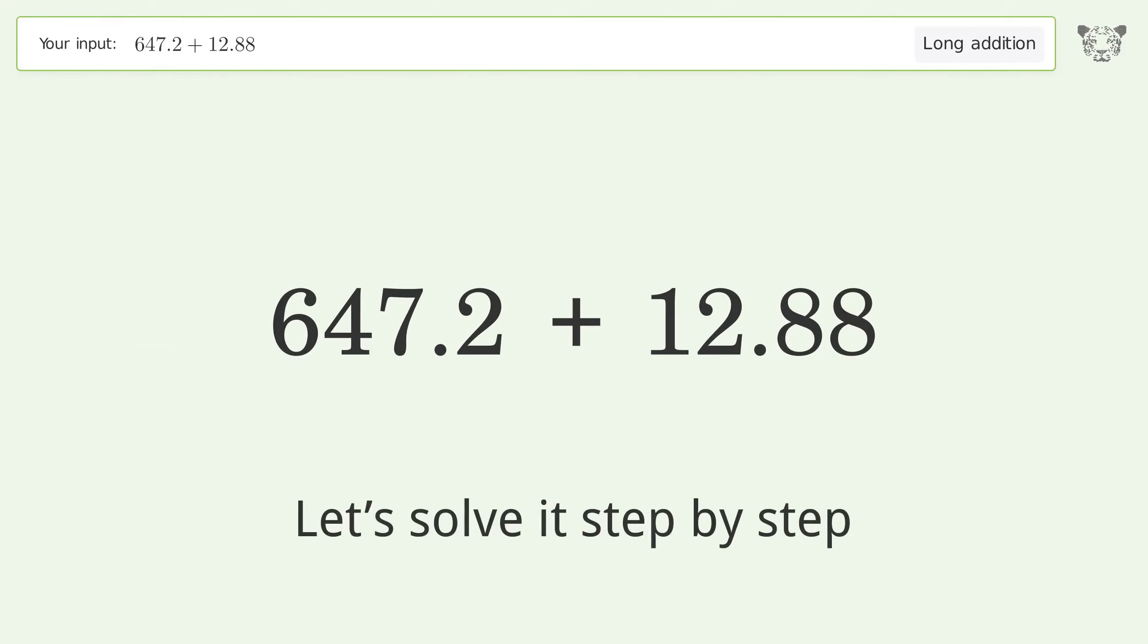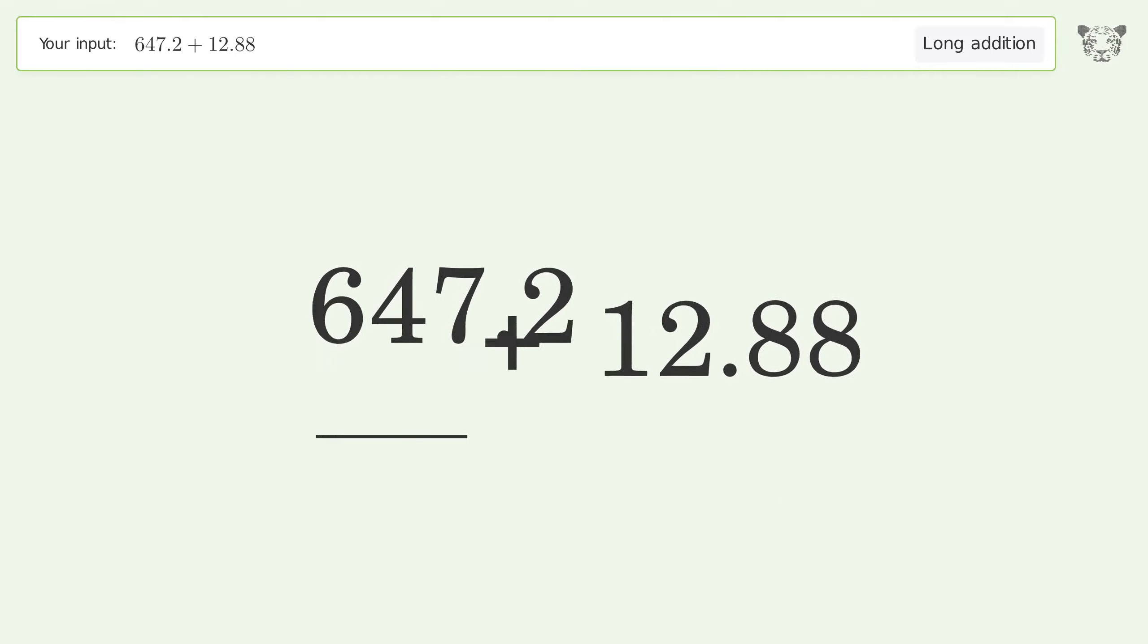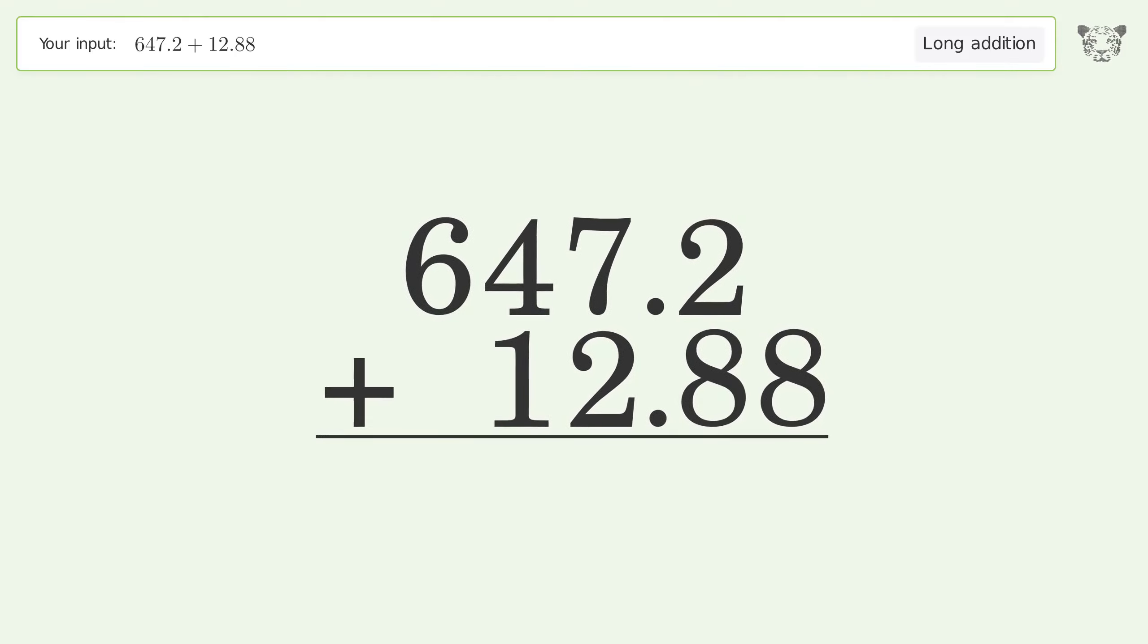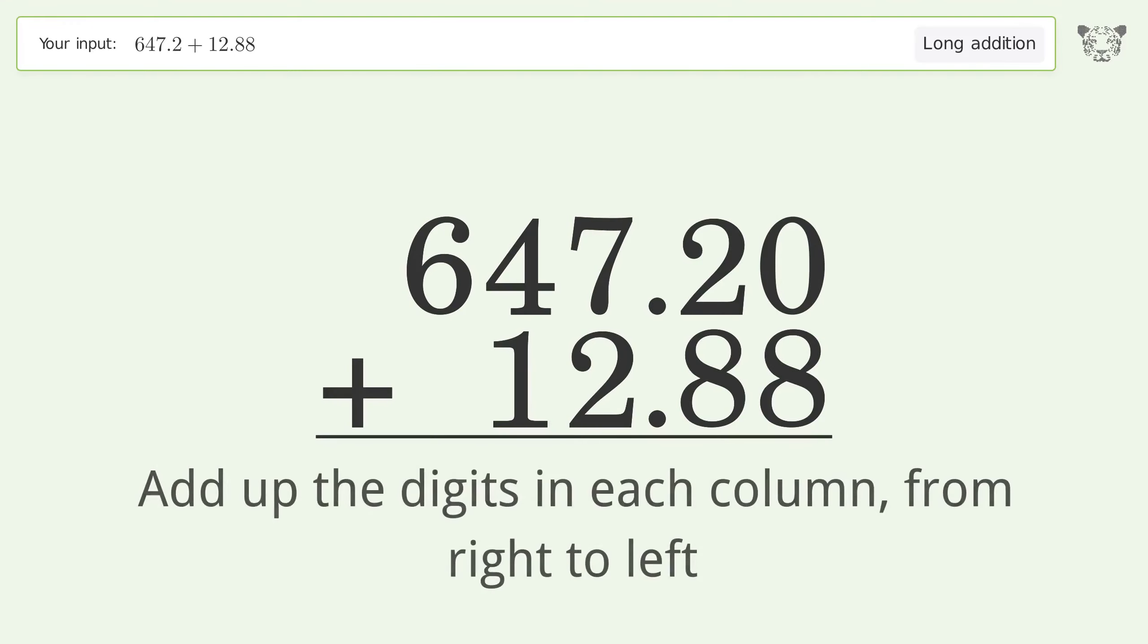Let's solve it step by step. Rewrite the numbers from top to bottom aligned by their place values. Put zeros in the blank number places. Add up the digits in each column from right to left.